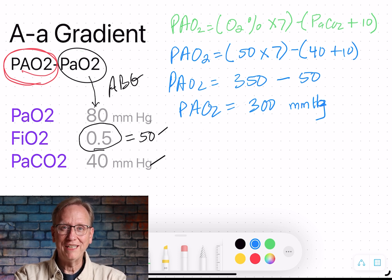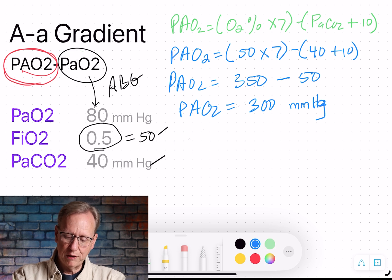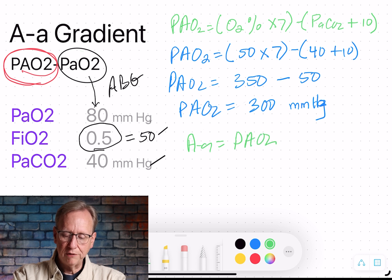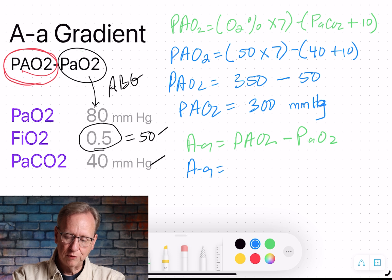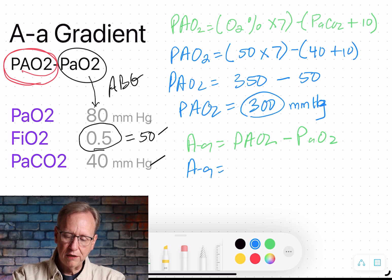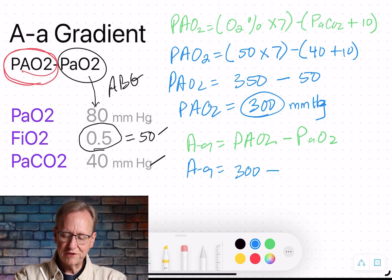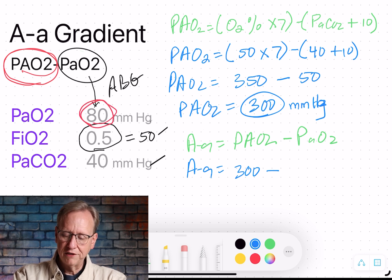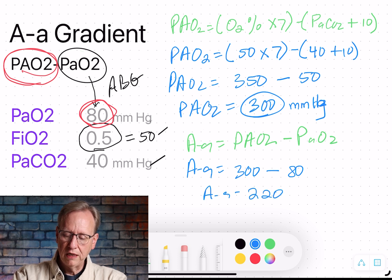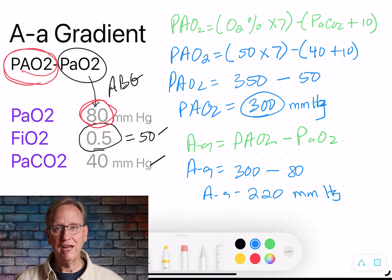We have to do one more step — we're getting the gradient. The A-a gradient equals the PAO2 (big A) minus the PaO2 (little a). The big PAO2 is 300, which we just calculated. We subtract the little a O2, which is simply what's in the artery from the blood gas — in this case 80. So the A-a gradient equals 300 minus 80, giving us 220 millimeters of mercury.